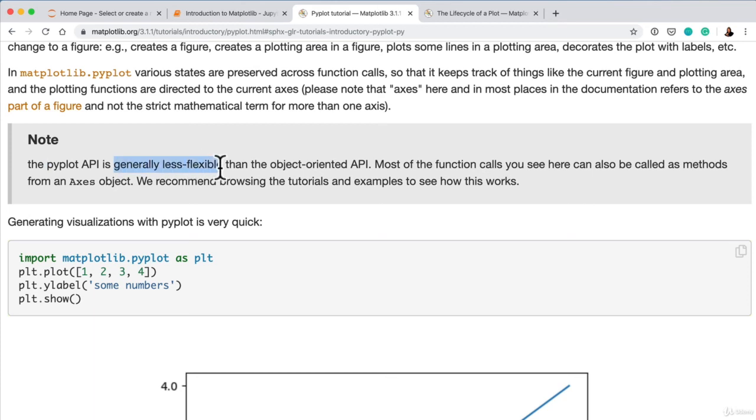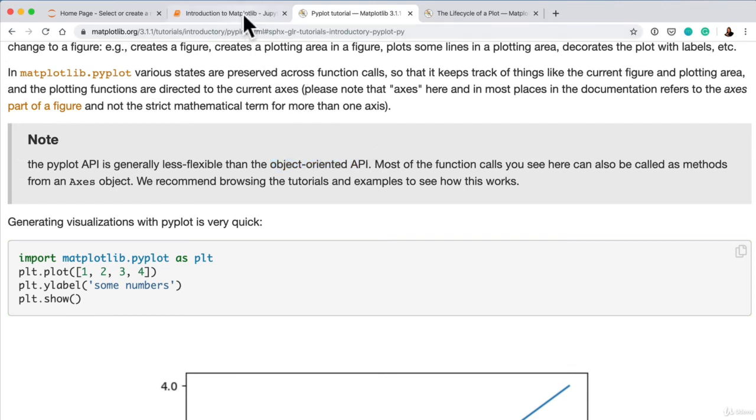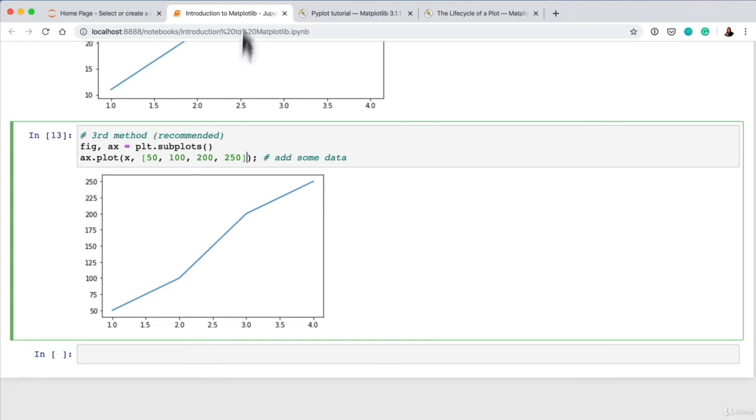It is quicker to get plots up and running sometimes. But the object-oriented API is going to allow us to do a bit more fancy stuff in the future. So that's what we'll focus on. I'll see you in the next video.